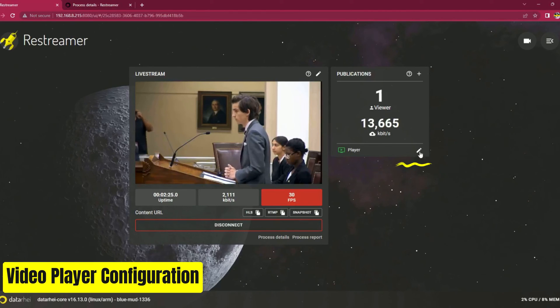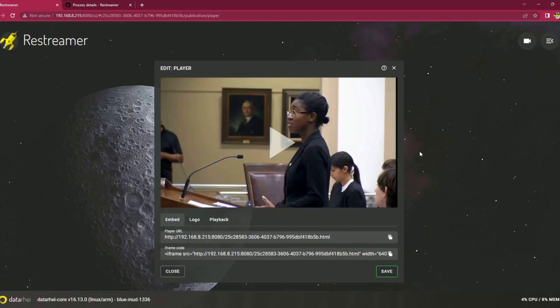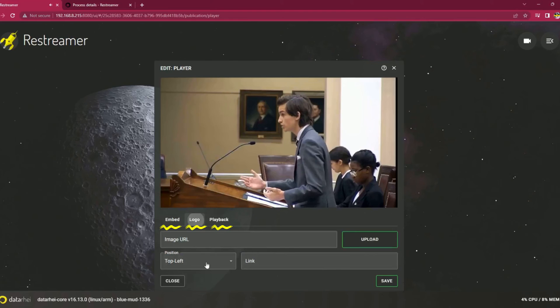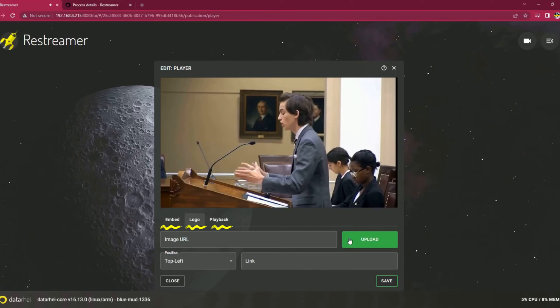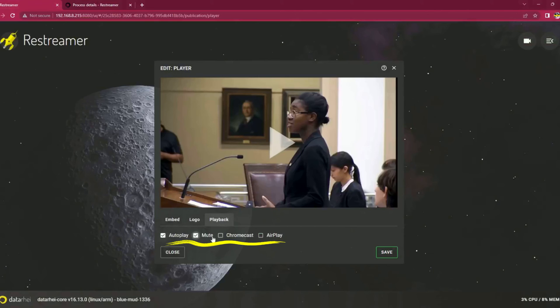Video player configuration. You can generate embed codes, add a logo, and enable playback features like Autoplay, Chromecast, and Airplay. It also allows integration with Google Analytics for tracking.